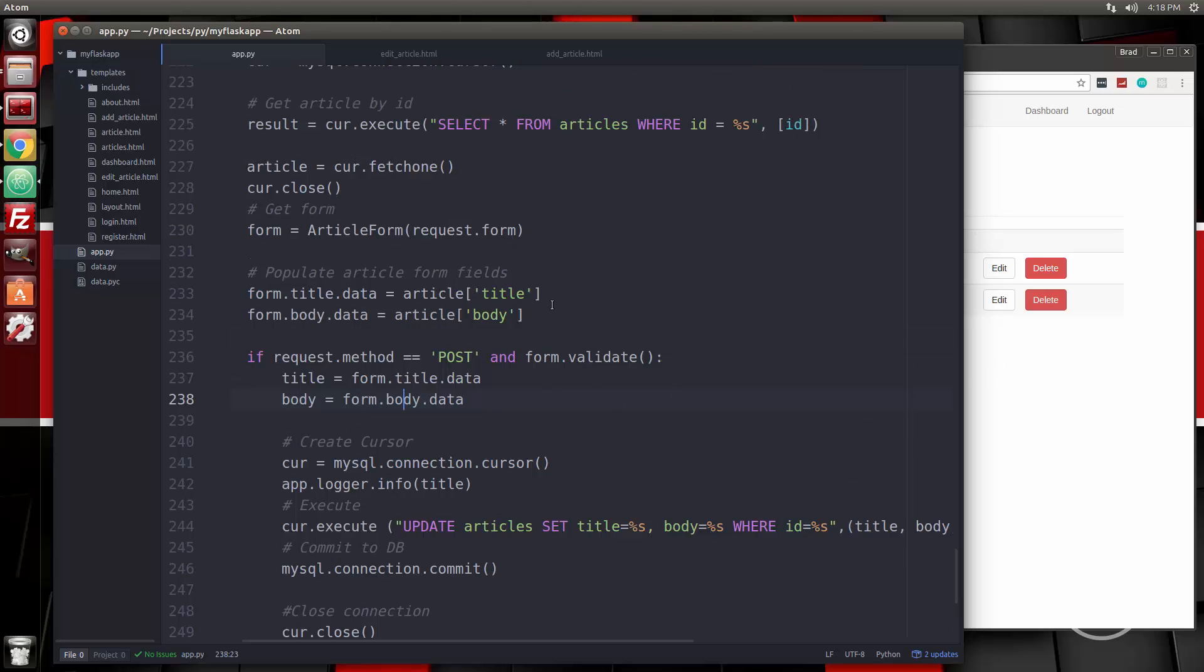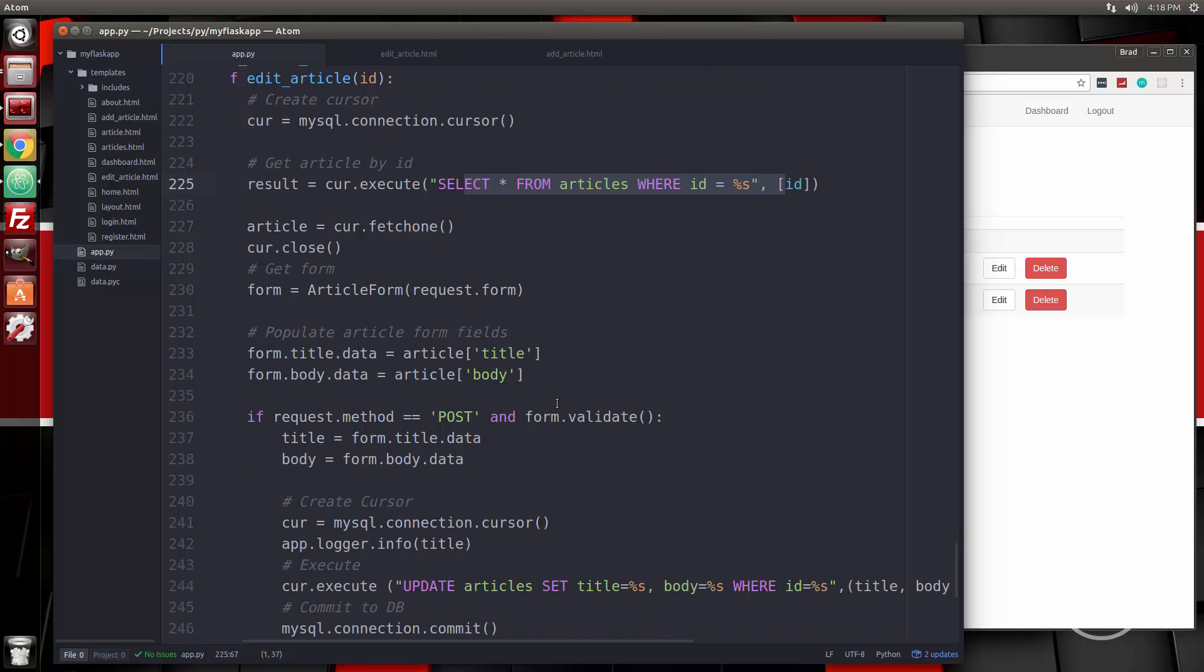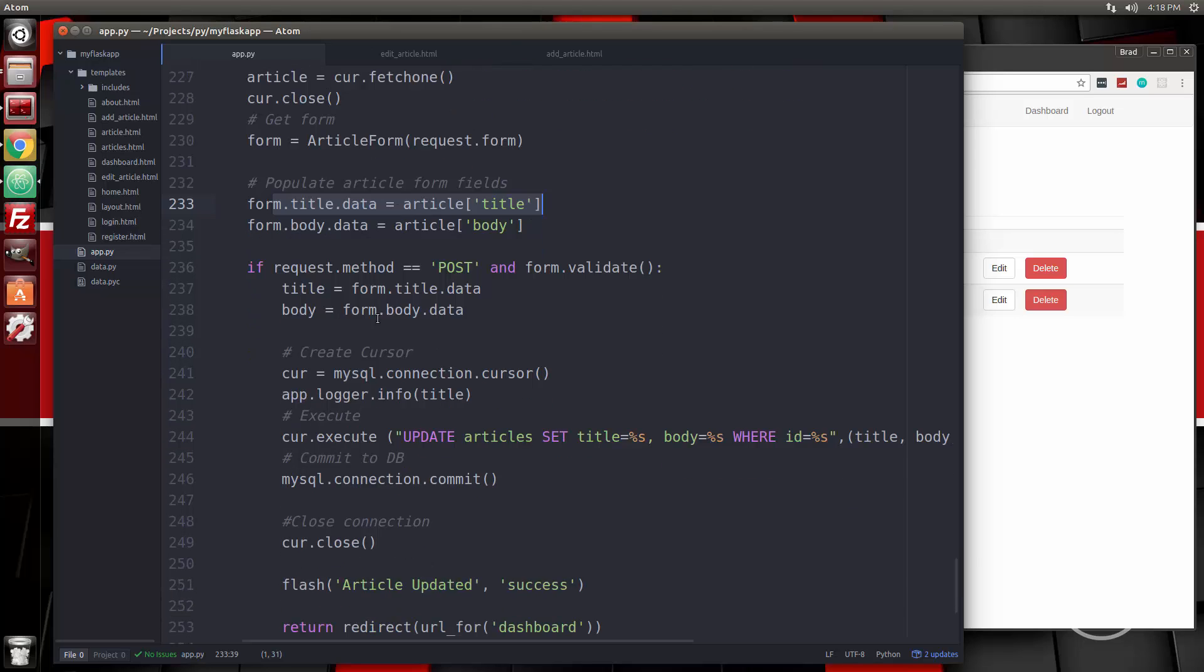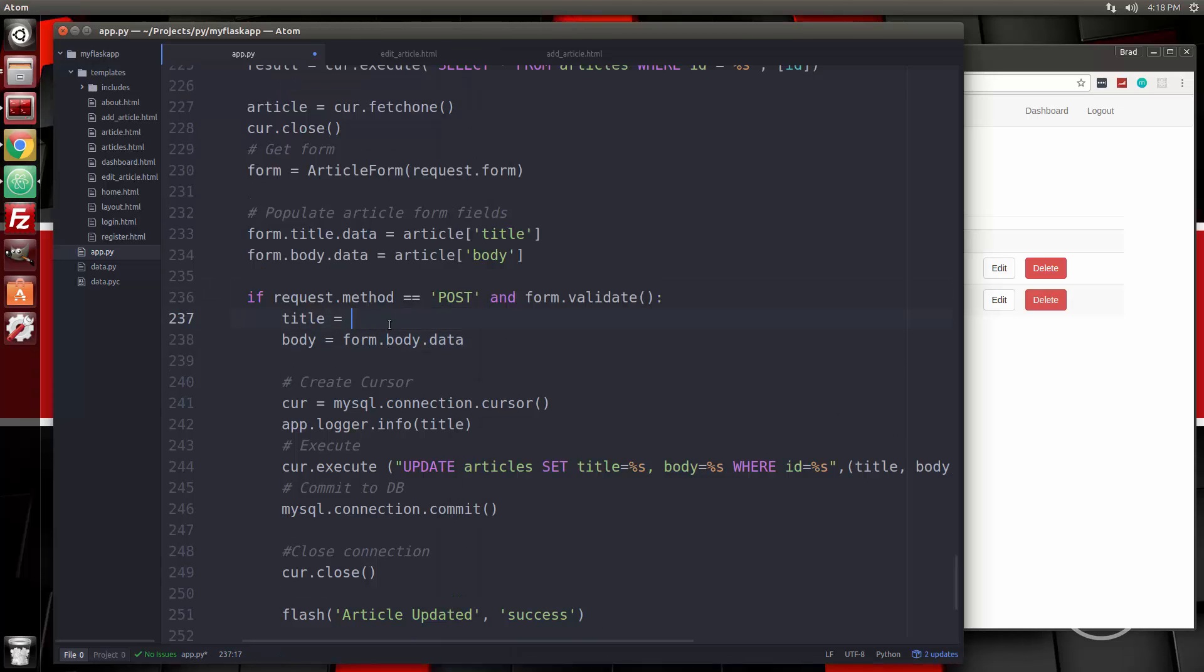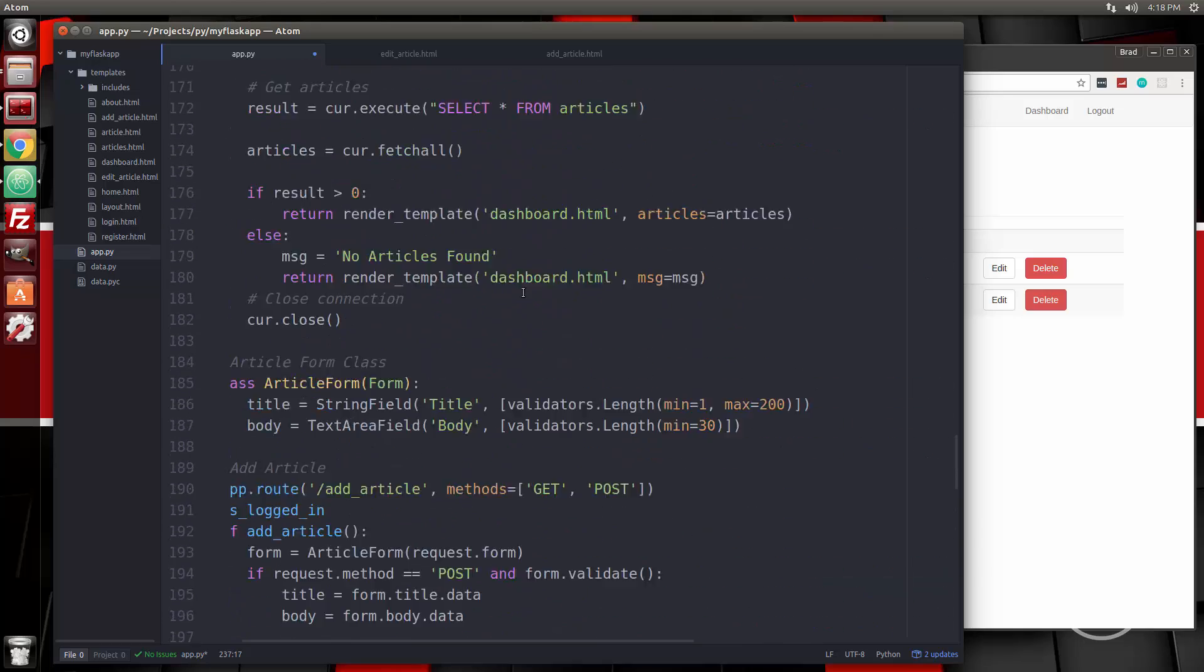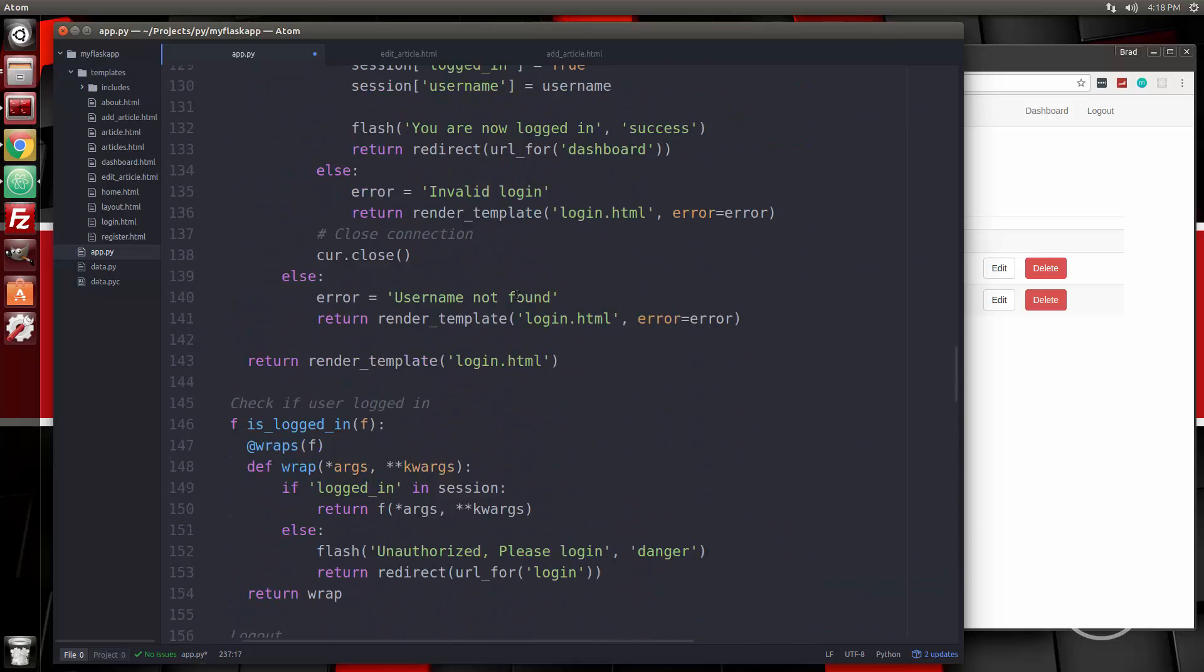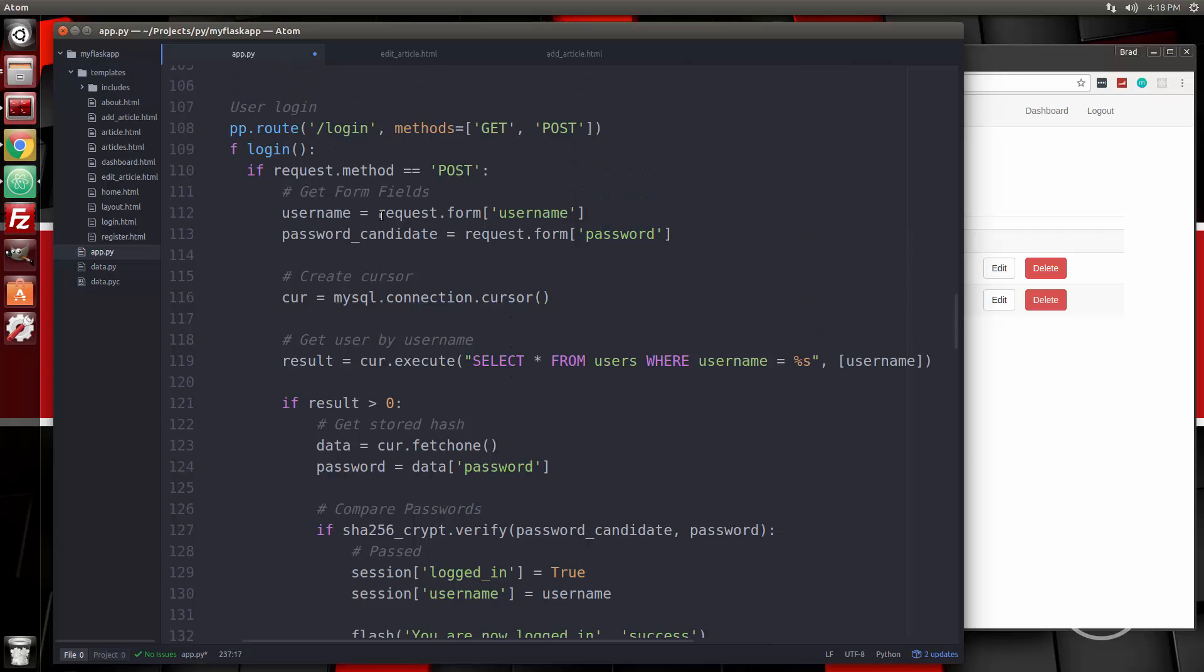That's happening because what we're doing is selecting the article with the ID that's passed in, and we're setting the fields here, the default fields which come from the database. And then we're setting title and body to the fields that are actually still in the database. So it's working, it's just getting the same title and body submitted. So what we need to do is change both of these to request form. We did it in the login, right here, request.form and then the field.